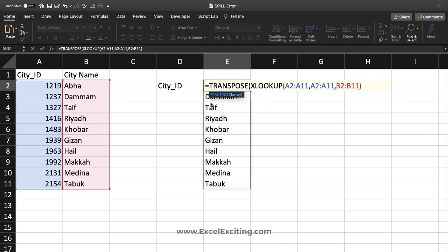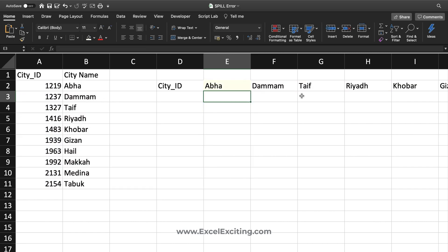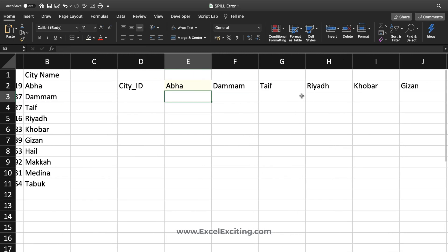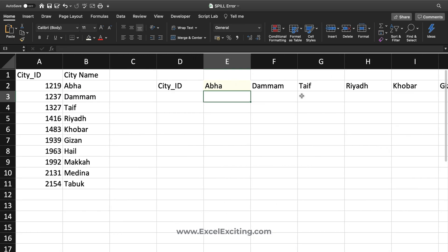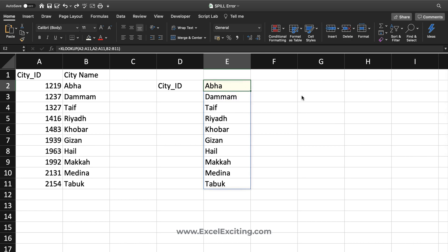I can apply another formula called TRANSPOSE and I can use that. It will spill across my columns. Rows and columns, I can just switch it without pressing Ctrl Shift Enter. That's a great thing about dynamic arrays.